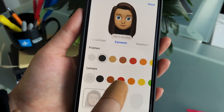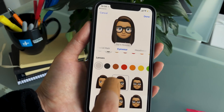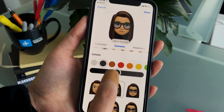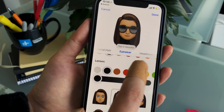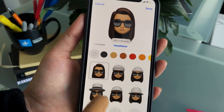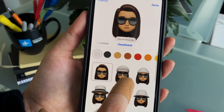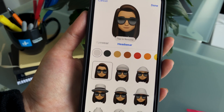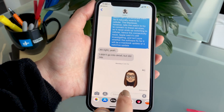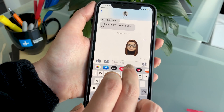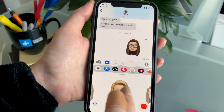There's even eyewear you can add, so if you wear glasses you can add some cool frames. For sunglasses you can even change the darkness of the lens, and there's also headwear — you can add a cute little hat or just keep it simple. When you're ready to use your Memoji you just tap on the iMessage window, tap on the Animoji icon, and then find the Memoji you want to use.